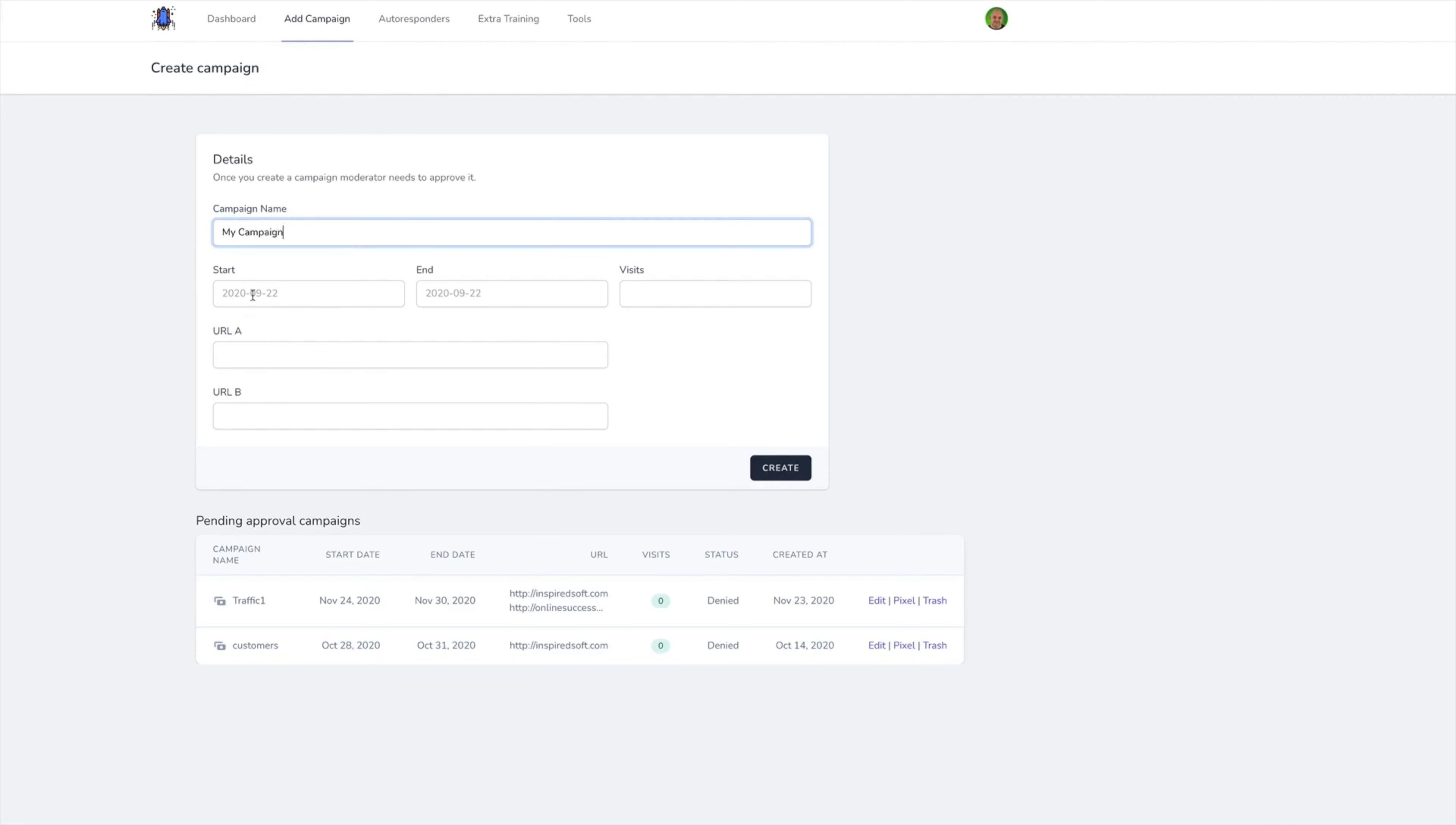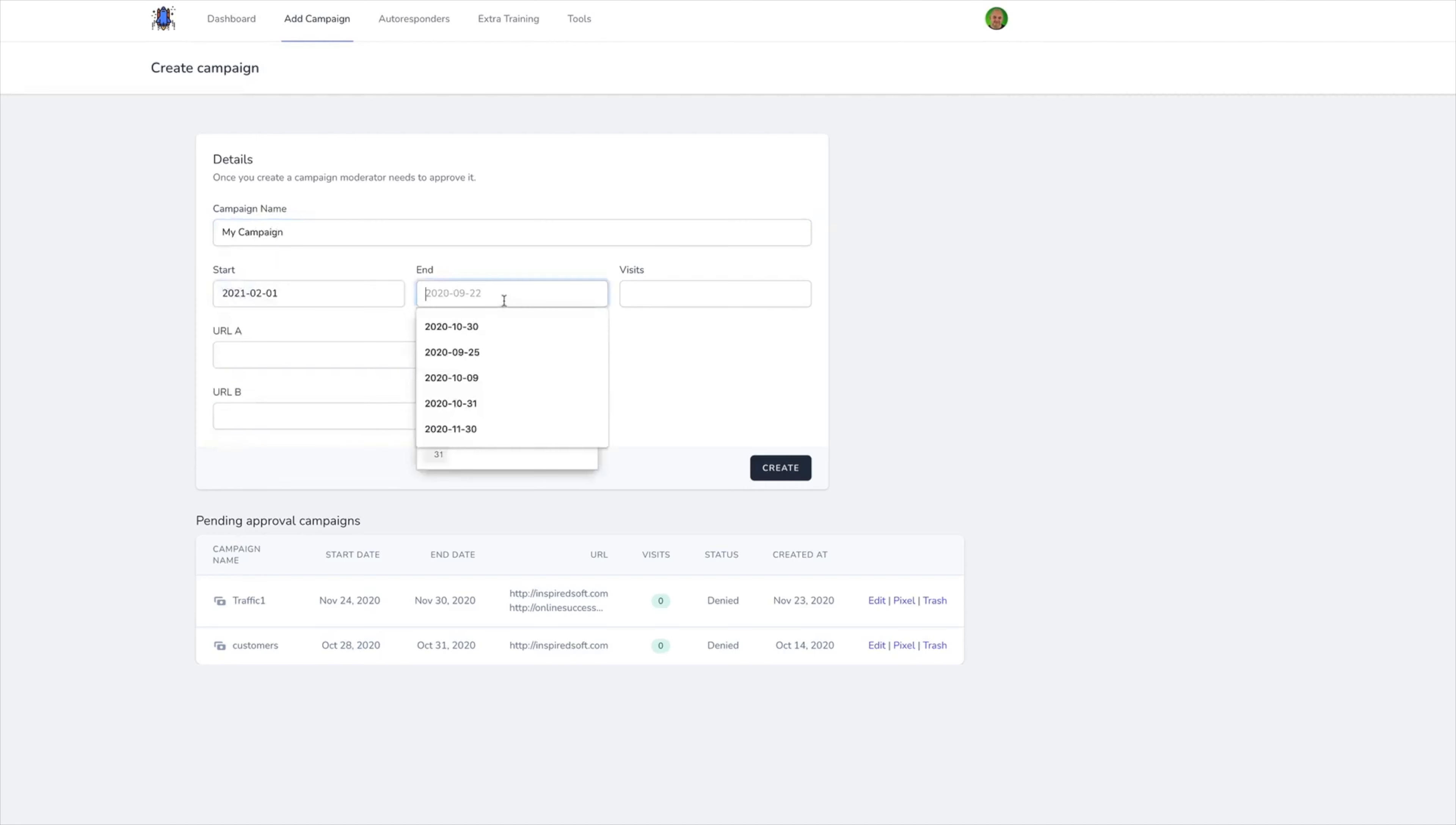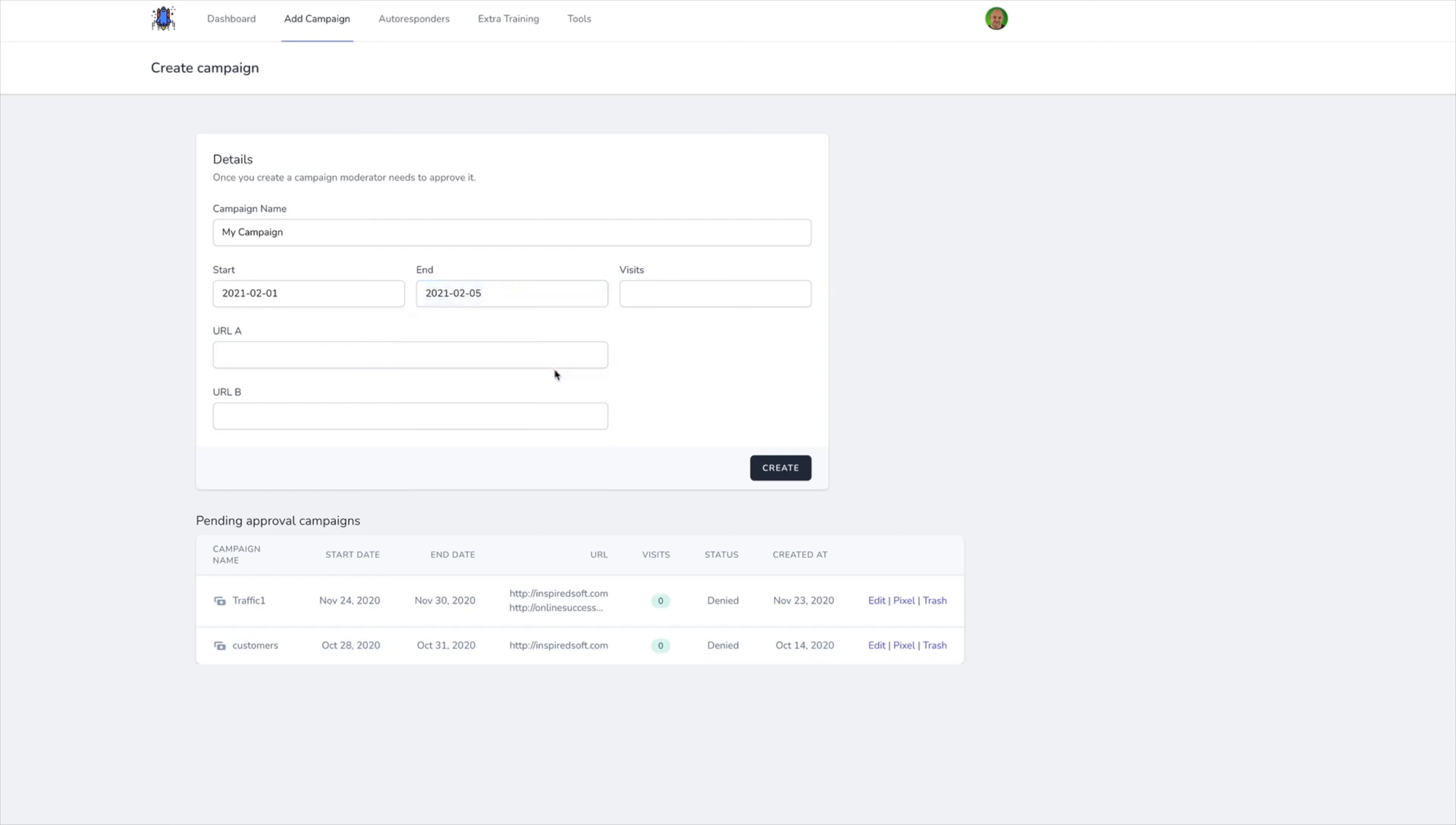As an active Ultimate Traffic Boost pro member, your user can come in and create a traffic campaign. To add a campaign, just give the campaign a name, give a start and end date, decide on how many visits to allocate to that campaign, let's say 50 visits, choose the URL A and B if they want to split test the URL.